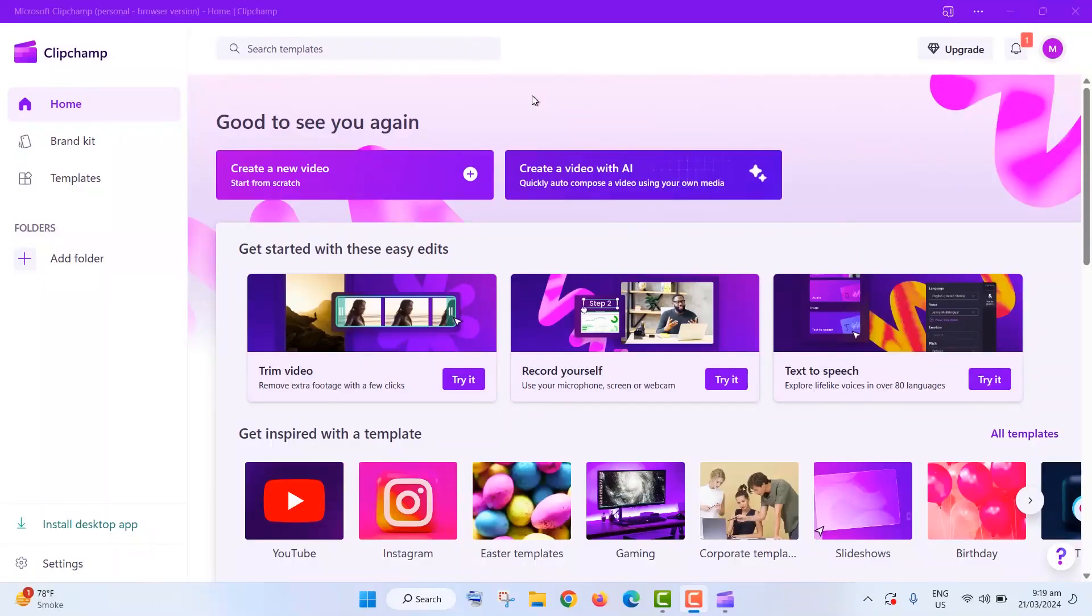Hey there! Today, we're diving into some awesome ClipChamp video editing tricks perfect for beginners. ClipChamp is a cool video editing software from Microsoft, and I'll show you how to use it like a pro.